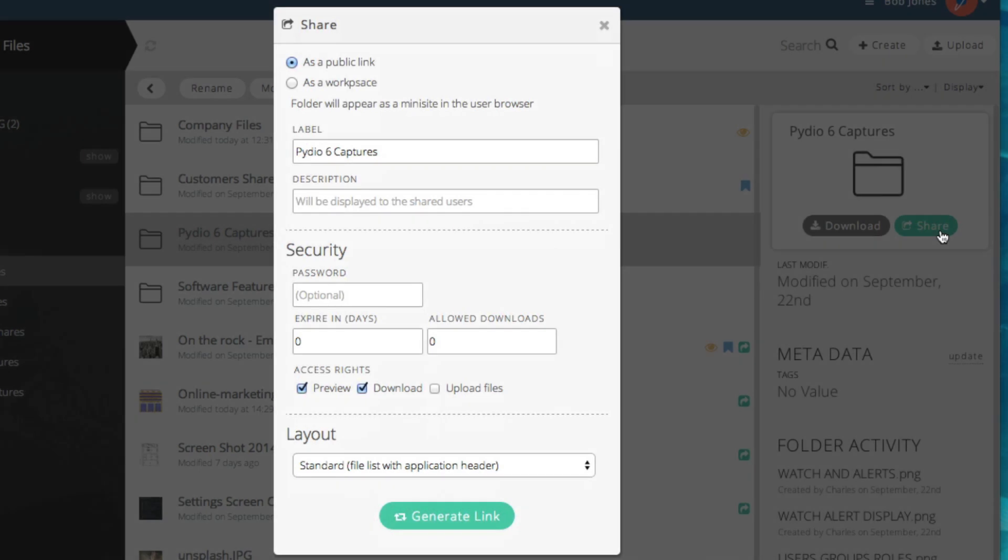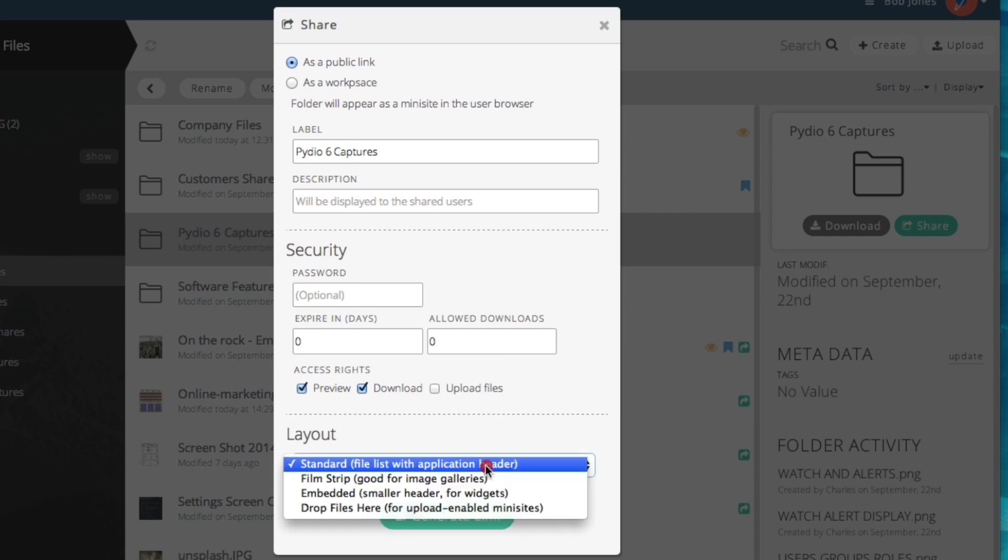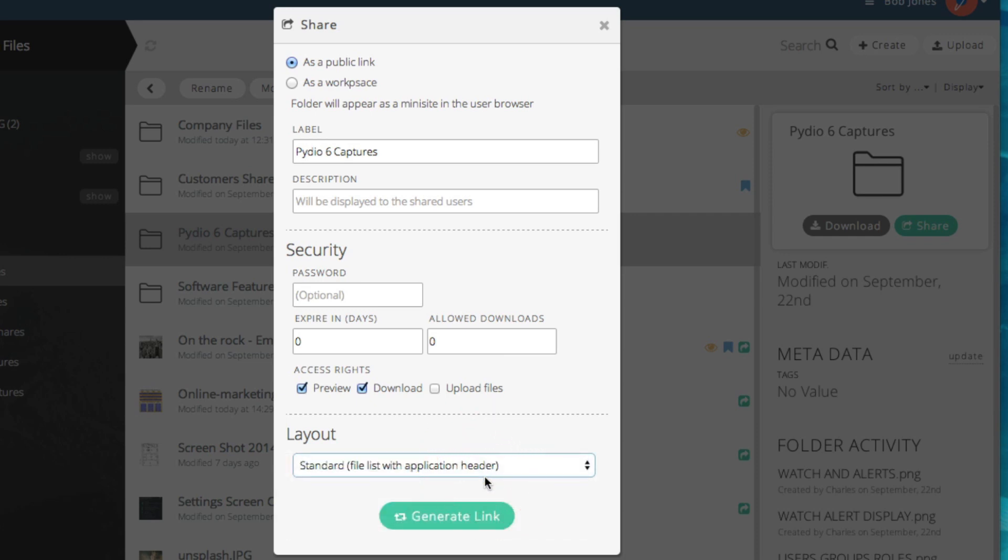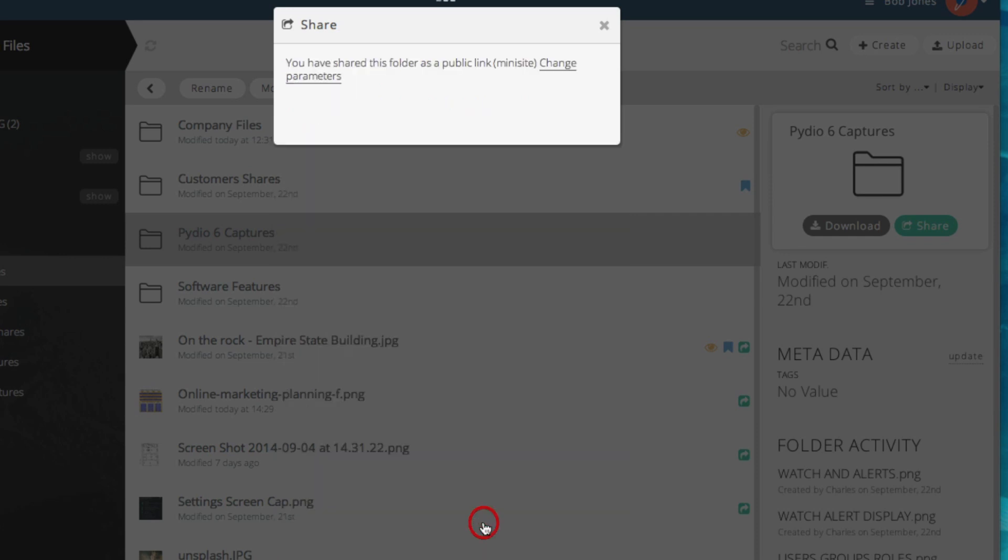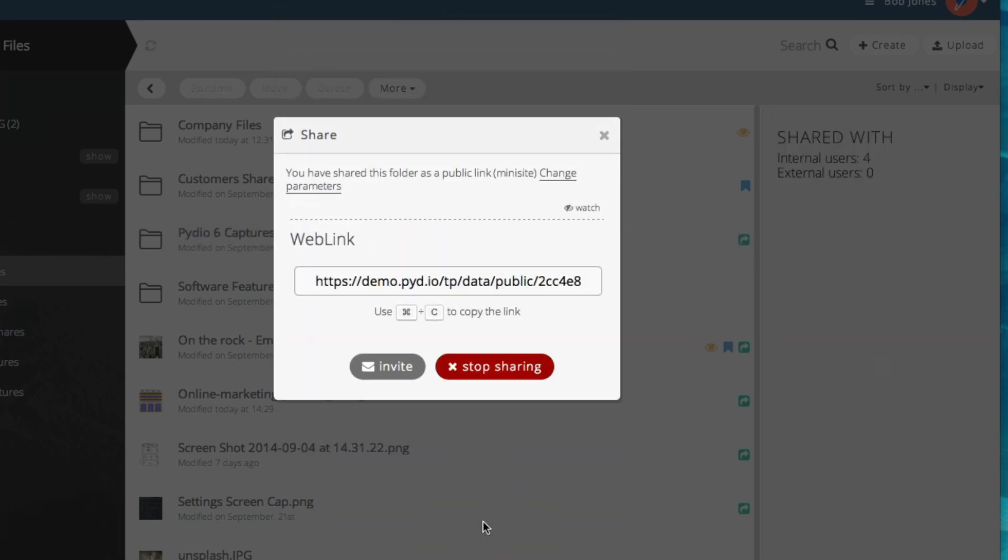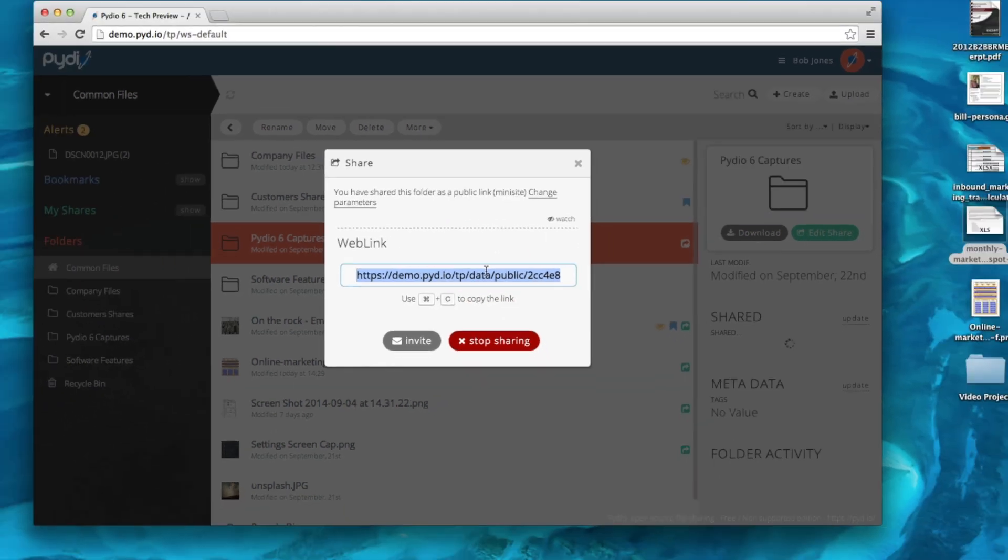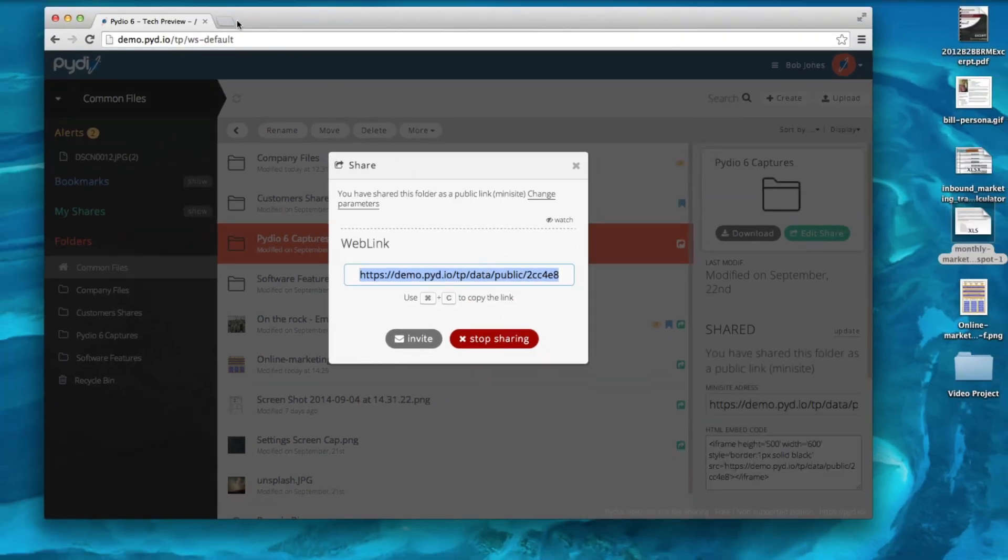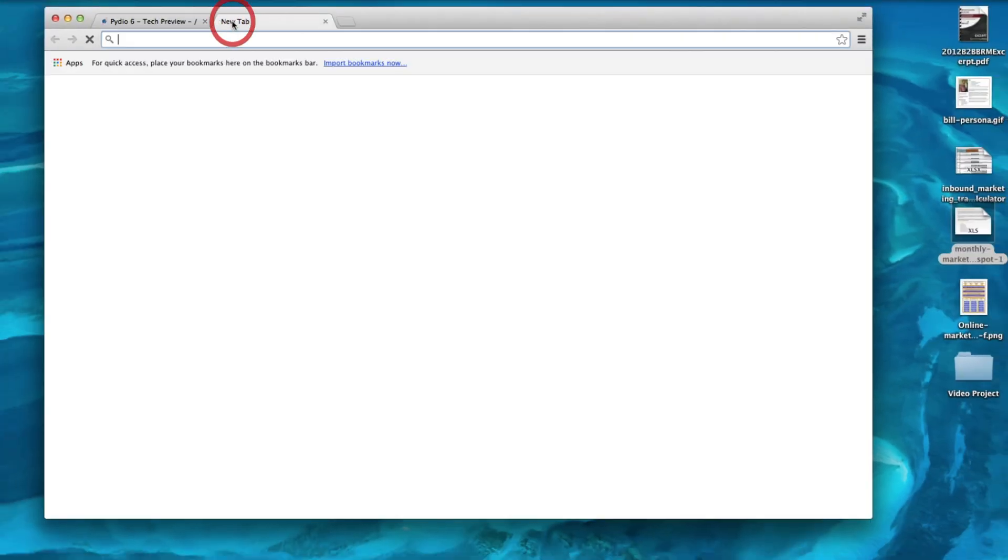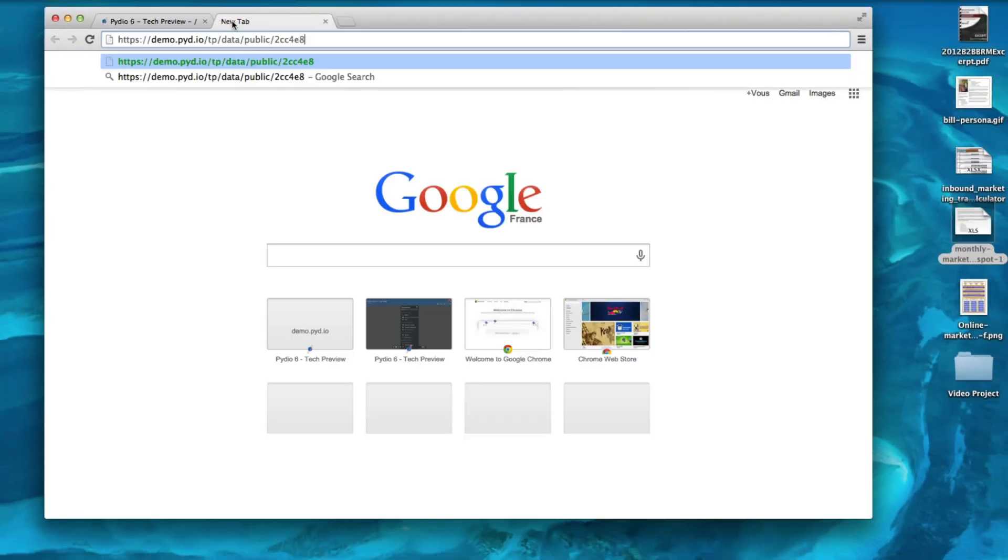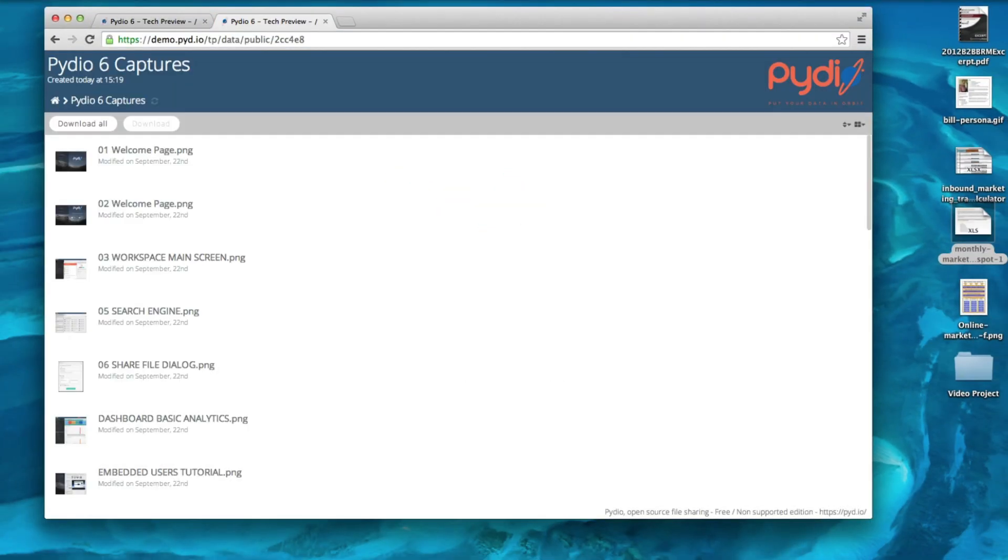To share a folder as a public link, you will have the added option of choosing the layout that is best suited for your needs. Here I will choose a standard layout. This layout presents the items in the folder as a standard list.